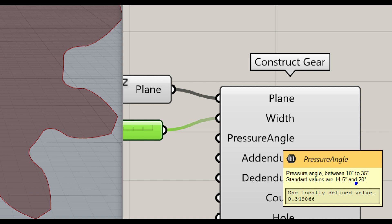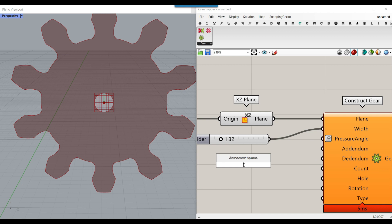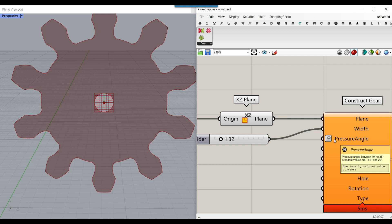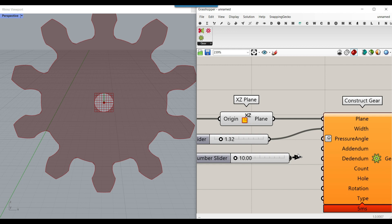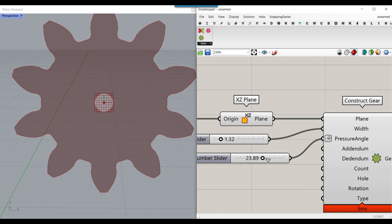If you don't want to change it you can skip to the next one, but what I want to do is right-click and add a Degrees component so it gets converted into degrees. The angle is between 10 and 35, so I'll give that here, and as you can see by changing this you can also change the gear shape.